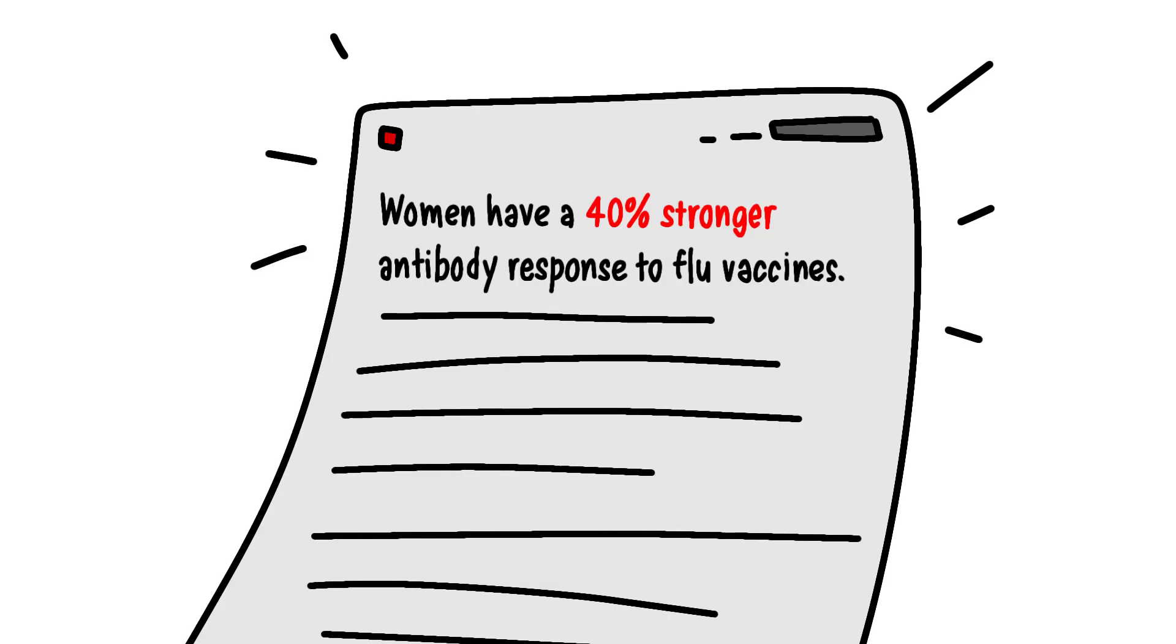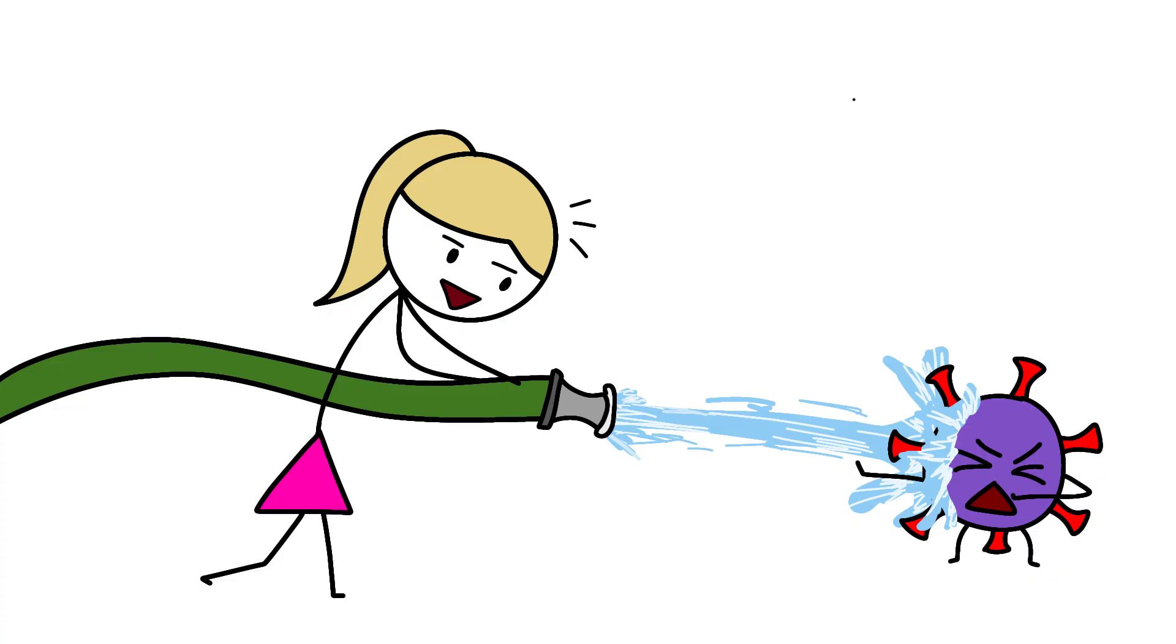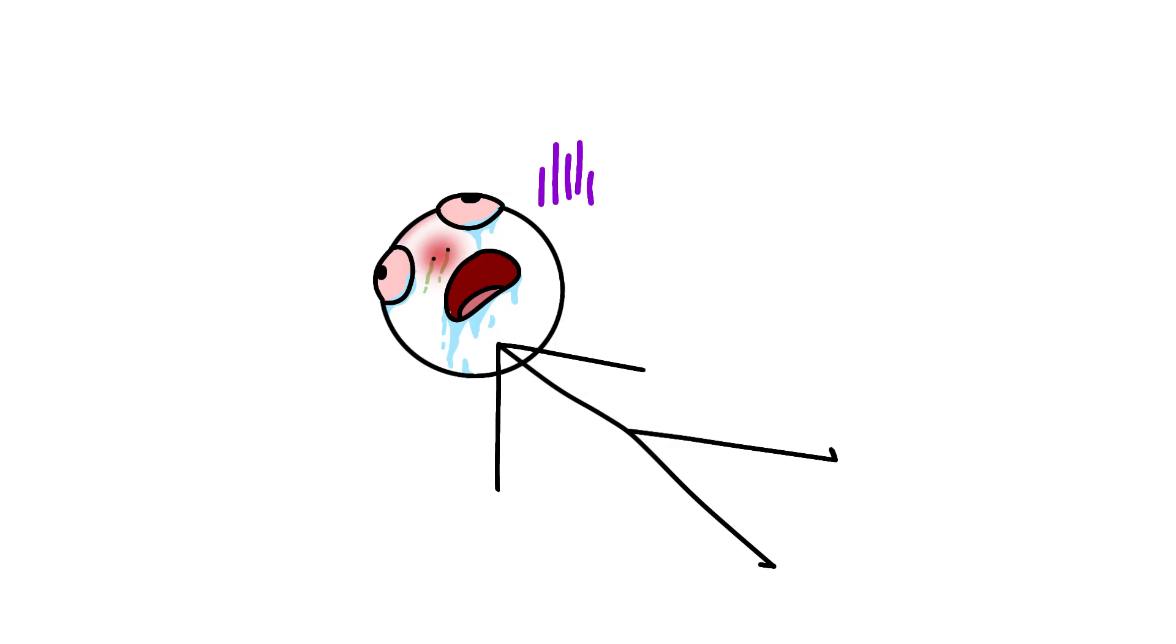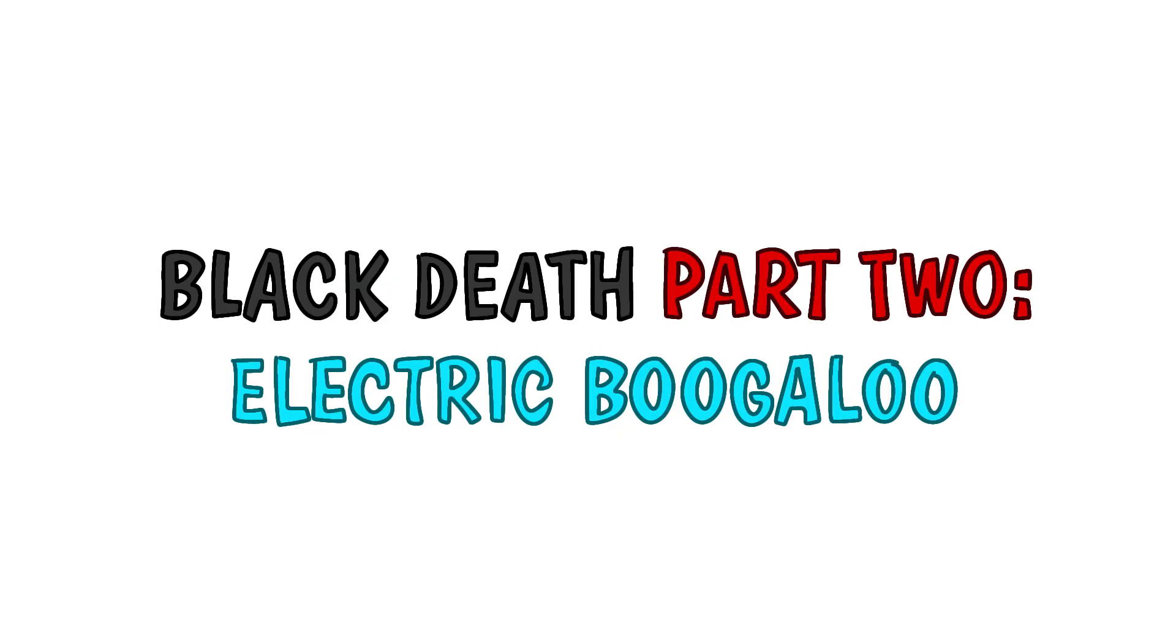Women have a 40% stronger antibody response to flu vaccines, they clear HIV viral loads faster, they survive sepsis at higher rates. Meanwhile, men are out here getting bodied by the common cold like it's the Black Death Part 2, Electric Boogaloo.